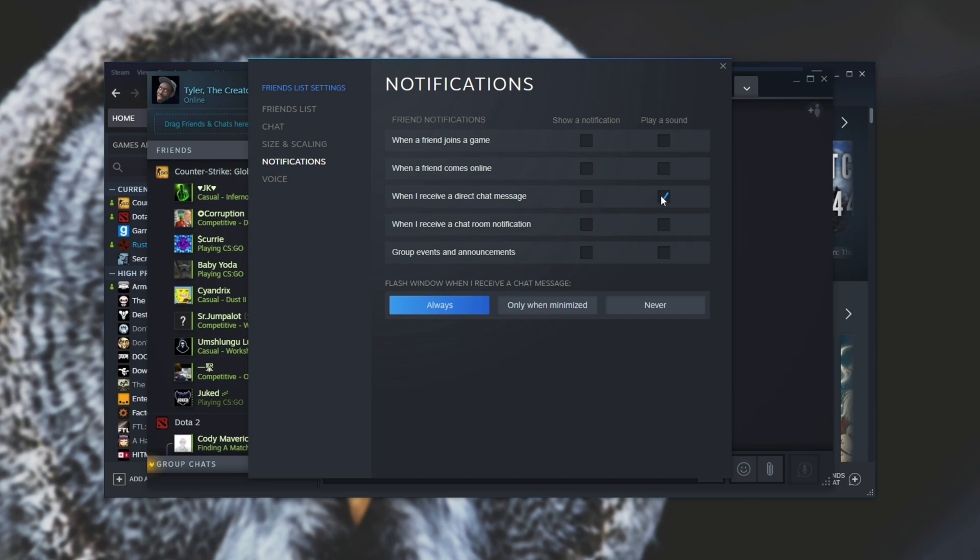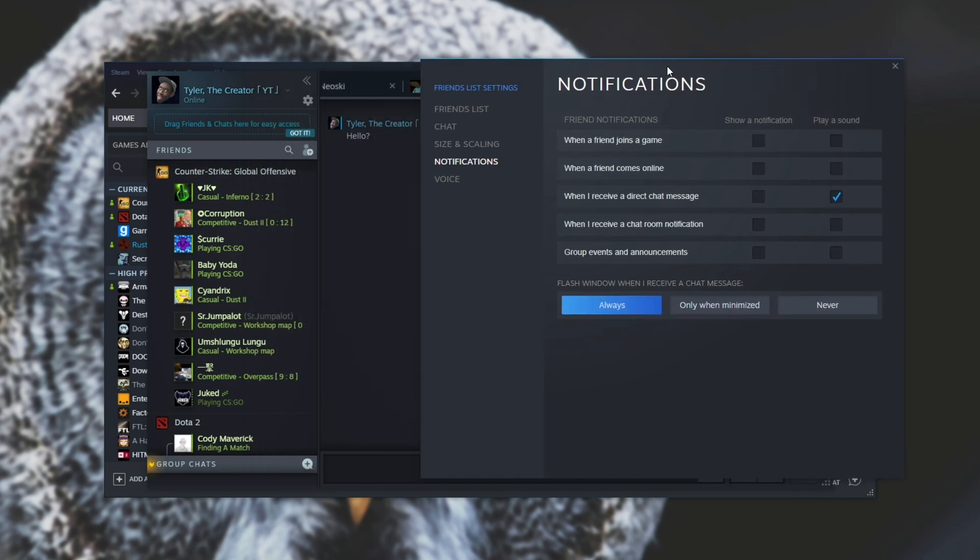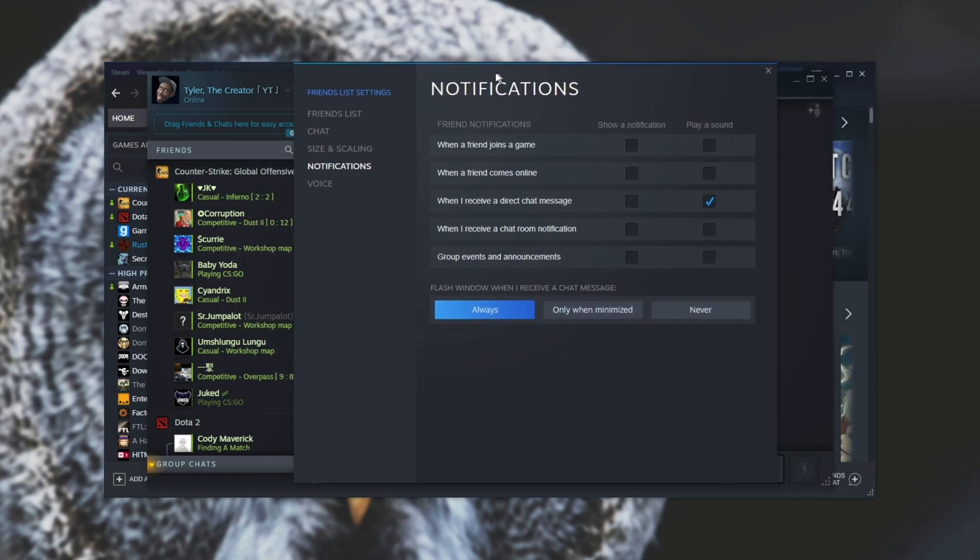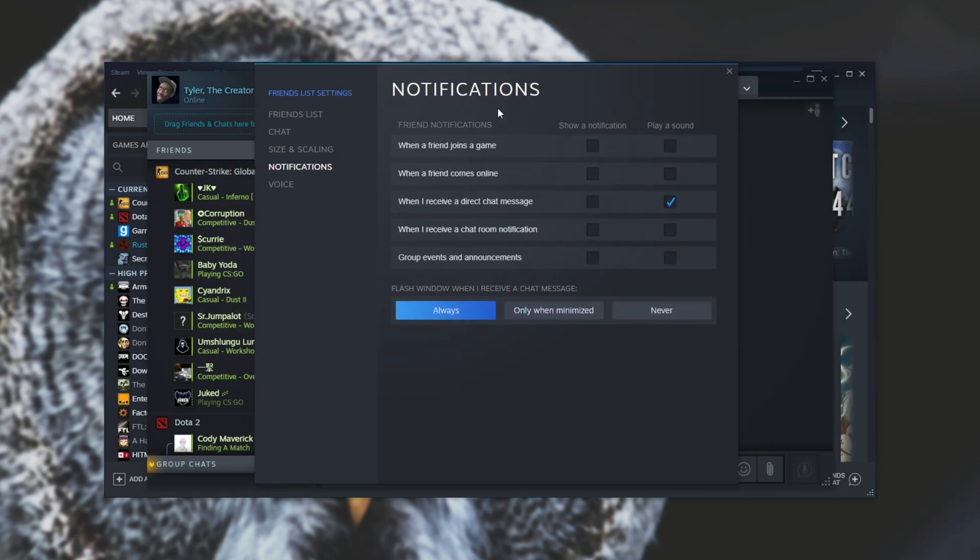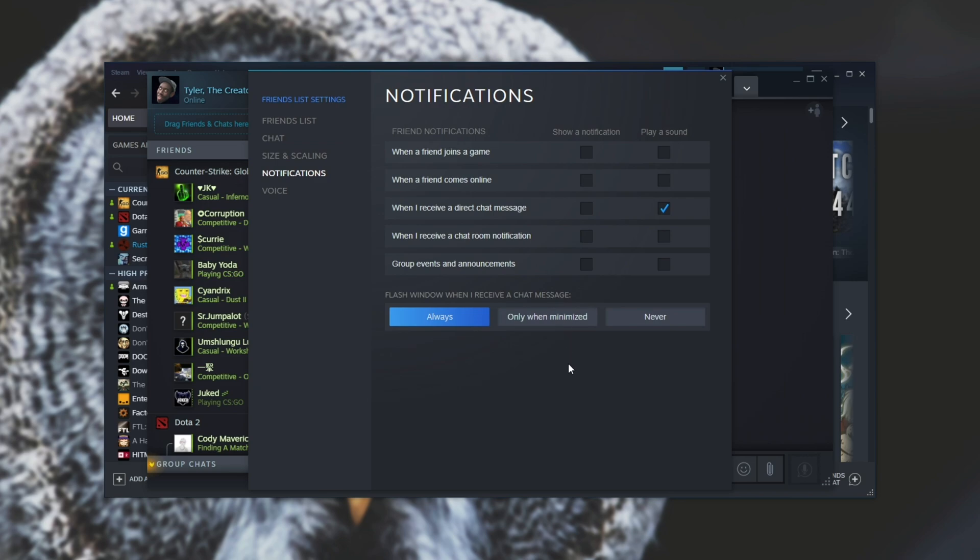As you can see, I've only got it to play a sound when I get a direct message because usually this is the only thing that I care about. Getting pop-ups for when a friend joins a game, comes online, etc. can be incredibly annoying when you have 300 plus friends or you just want to keep your desktop nice and clean.